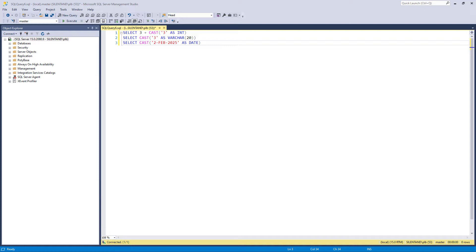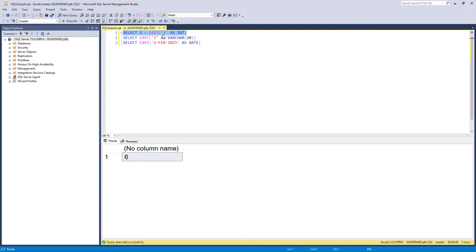So in the last two videos, we've had a look at the cast and convert functions and the try_cast and try_convert functions. So it enables us, for instance, to convert a string into a number explicitly. The computer will always try to do an implicit conversion.